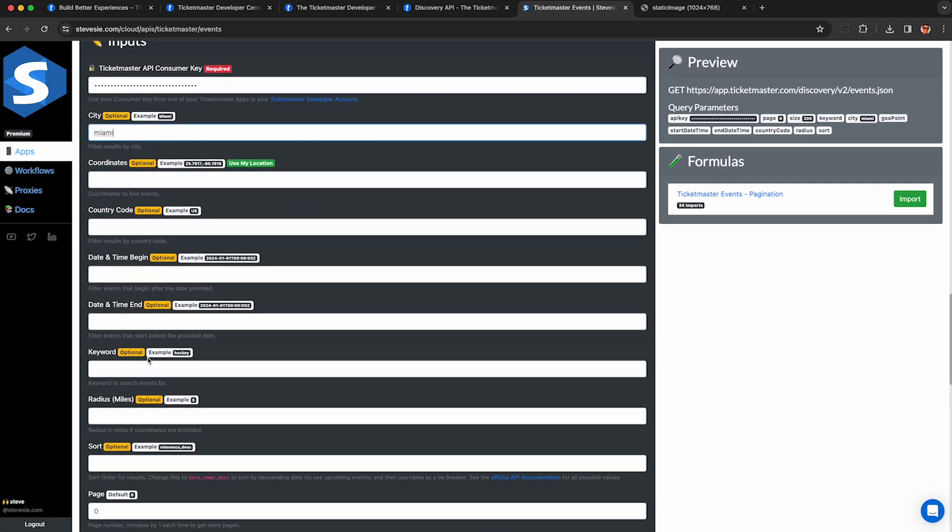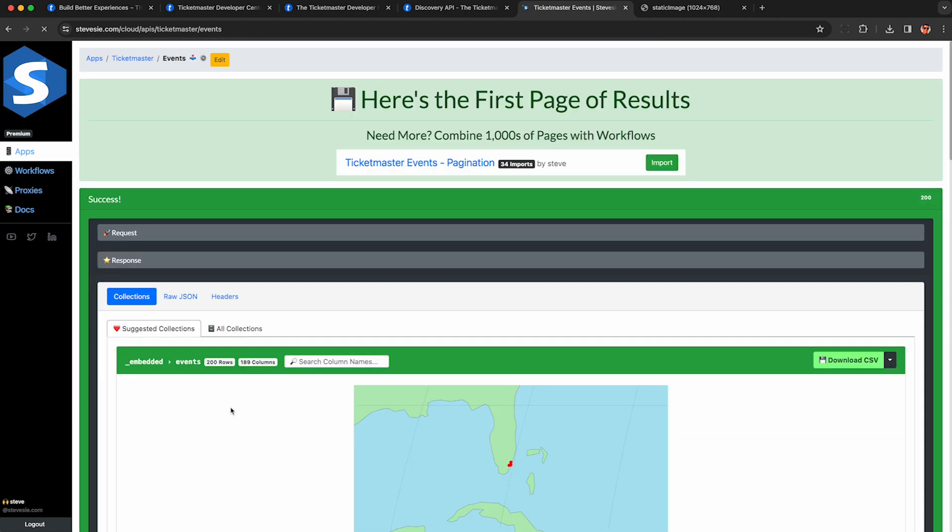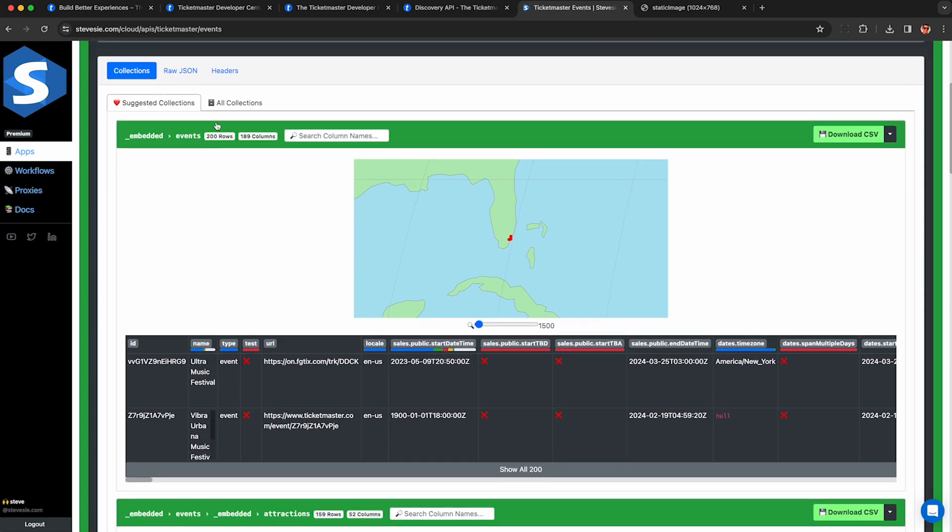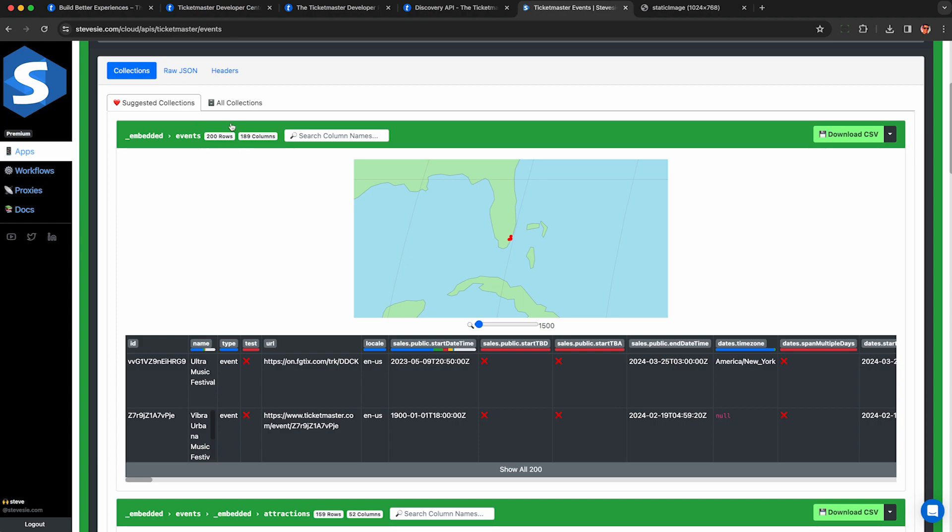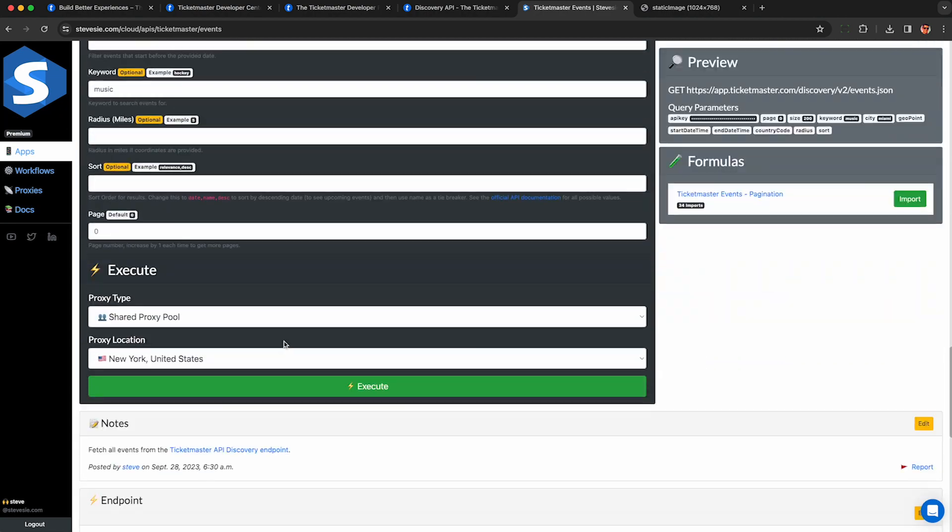So I'm going to set city Miami, then keyword music. And it's going to pump in the parameters just like we did before on the official API. And bam, we see Ultra Music Festival and we get 200 results here because we pin the size to 200 as I mentioned earlier. So we can download this as a CSV file like before. But what about the next 200?